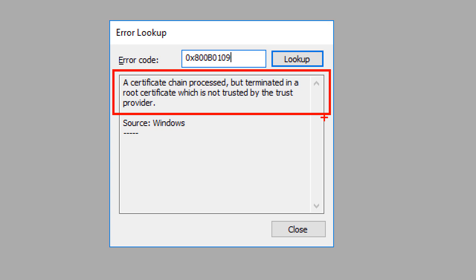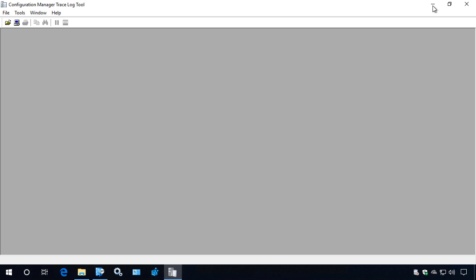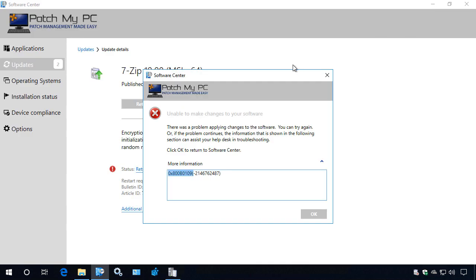What that is saying is that your client is attempting to install a third party update, but when it's evaluating the published update, it does not trust the certificate that was used to sign that third party update. We'll go ahead and close out of that.